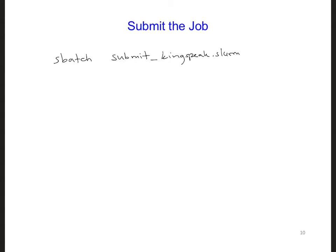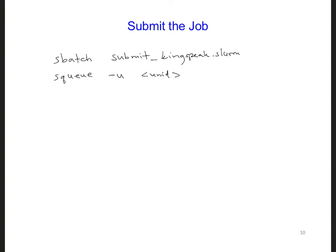Now you can check the status of your code as you hopefully saw in one of the CHPC videos. You can type squeue -u and then your unit here, and that will show you the status of your job. And if for any reason you need to cancel your job because you made a mistake, you can use scancel and use the job id number.